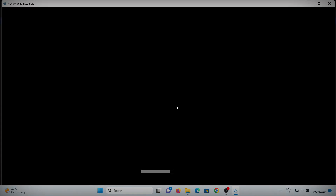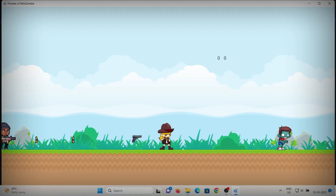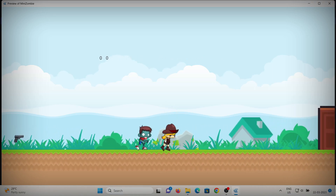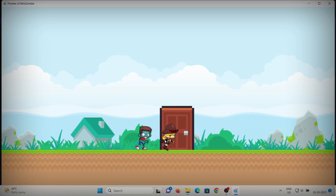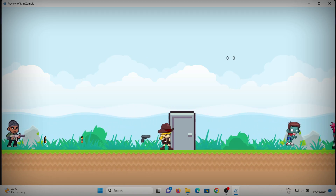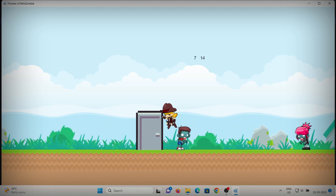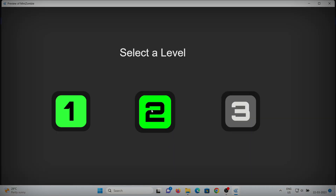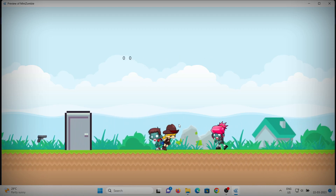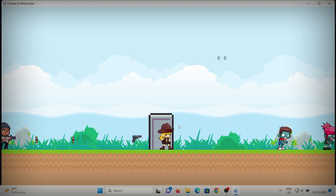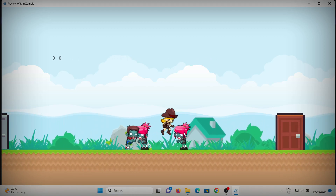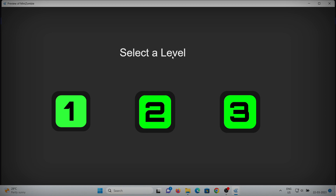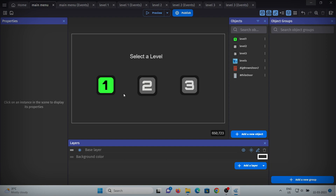Now let's see if it works. I'm in the main menu and when I click level 1, I'm directed to level 1. When I clear level 1 — collision with the door and press E — I'm in level 2. When I press escape, the level 2 button is now unlocked in the level selector but level 3 is still locked. When I clear level 2 and press escape, all my levels are unlocked. And when I clear level 3, I'm directed back to the level selector. This is how the level selector and switching between levels works.